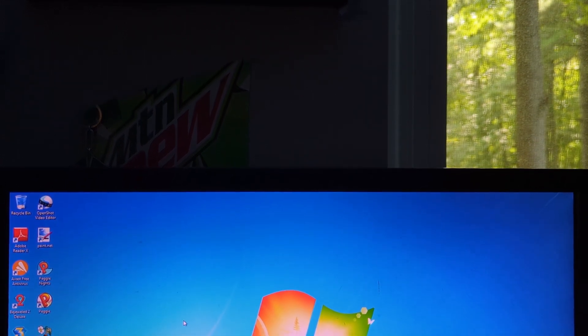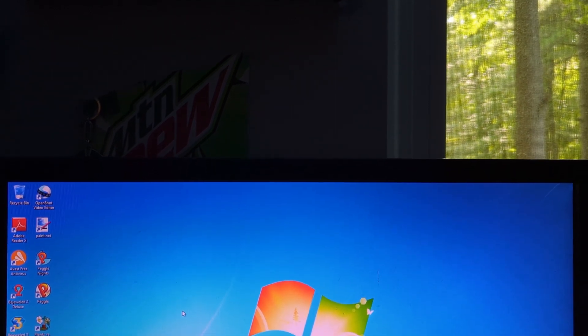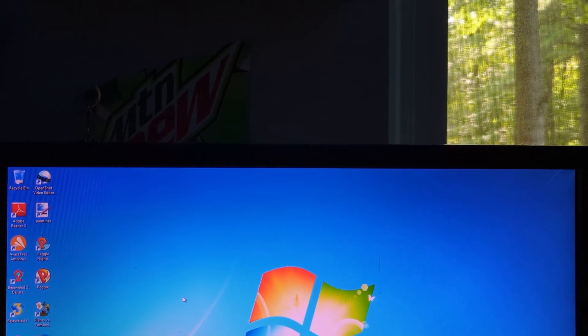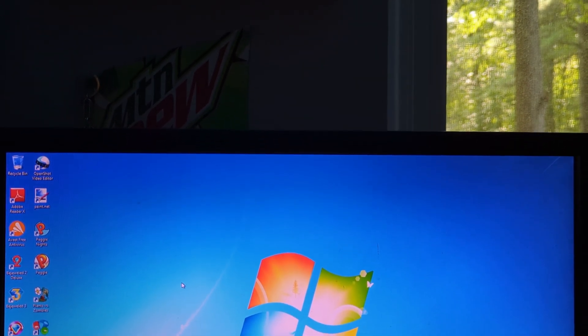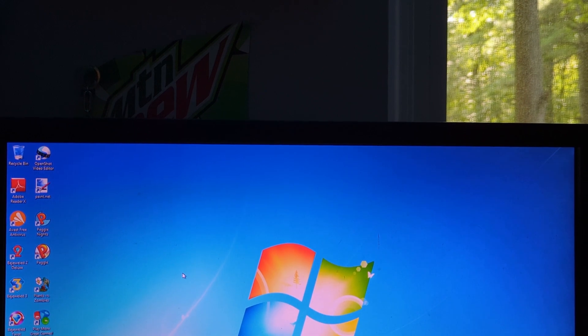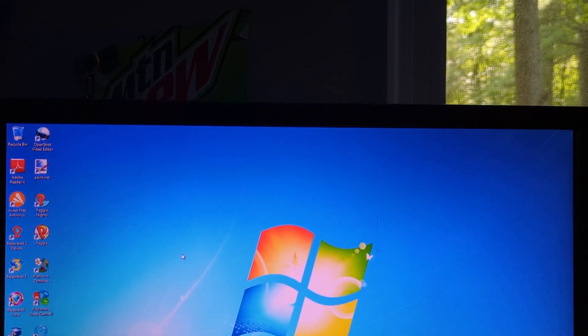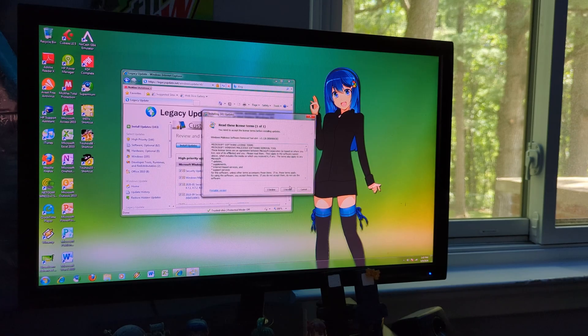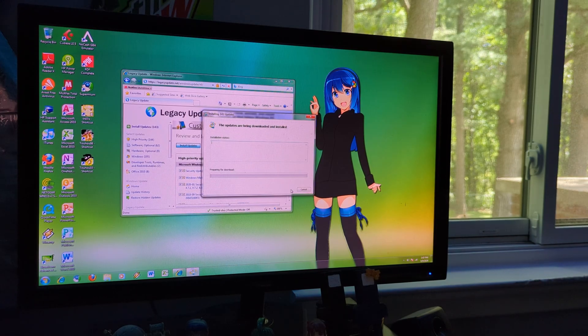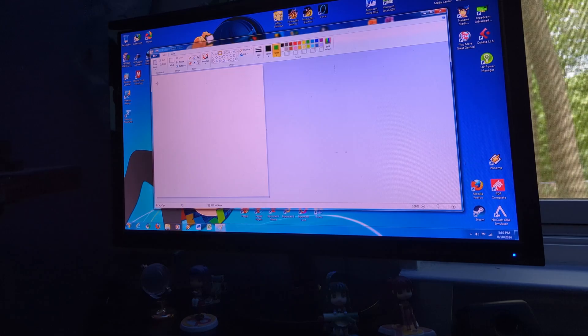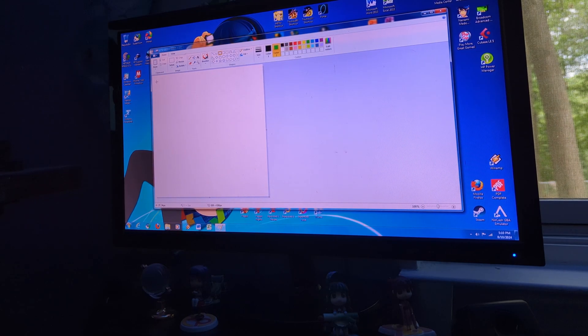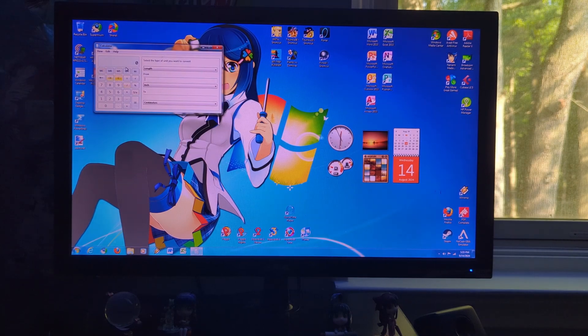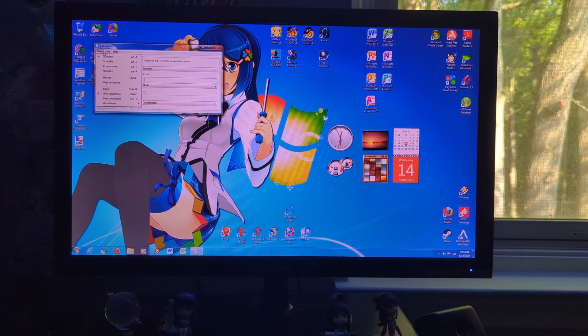We all know Windows 7. A lot of us probably used Windows 7 at some point in our lives, but most people don't really do that these days. Well, most people don't really use it as their main OS these days, so that's exactly what I'm going to do.